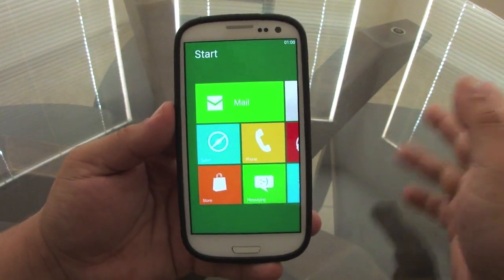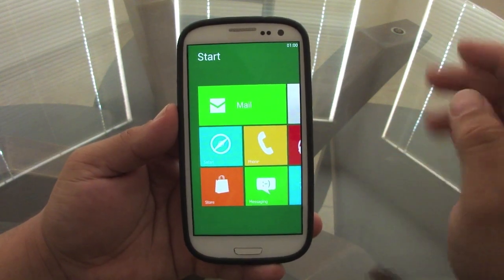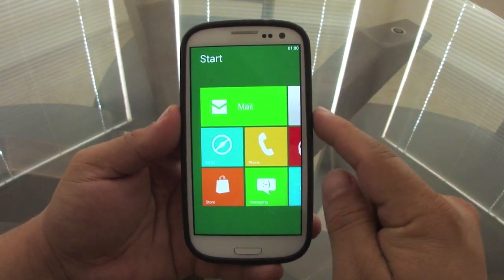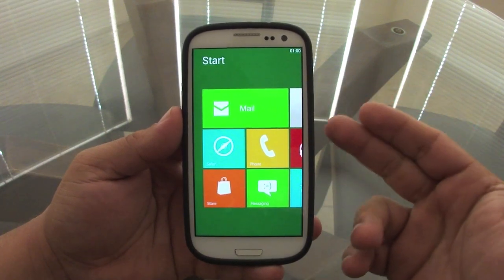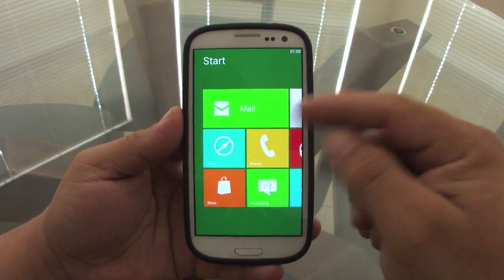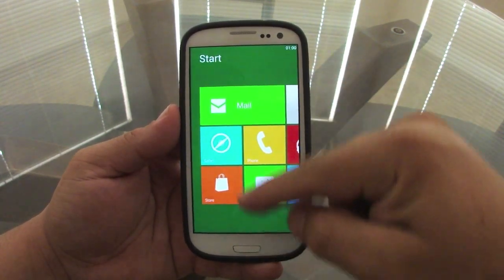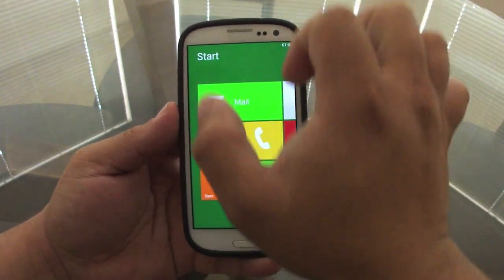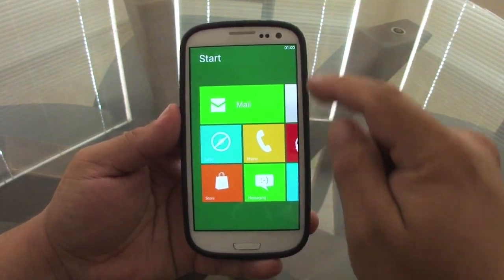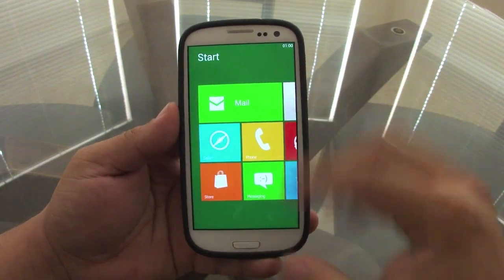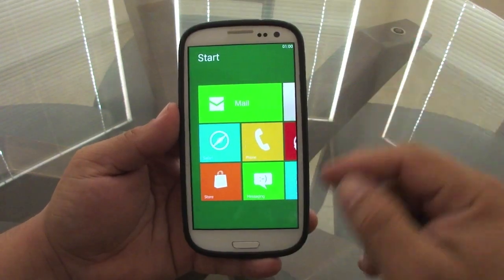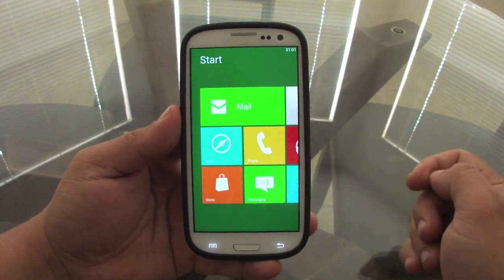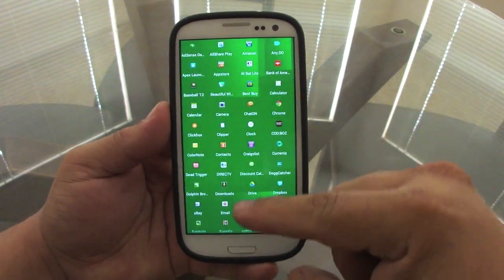I already installed it and this is how it looks by default — it looks very nice. The difference between this one and the Windows 7 launcher is that the Windows 7 launcher you could slide just up and down and it's just tiles that keep piling up. When you click over here you open up your app drawer, but on this one it's pretty different.